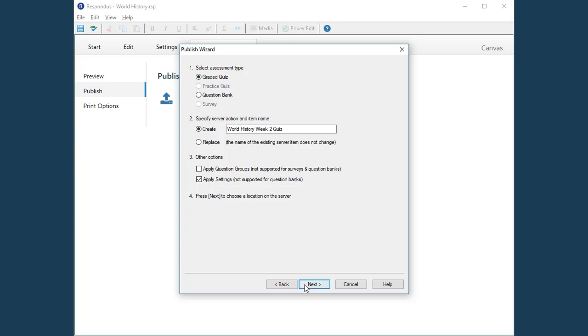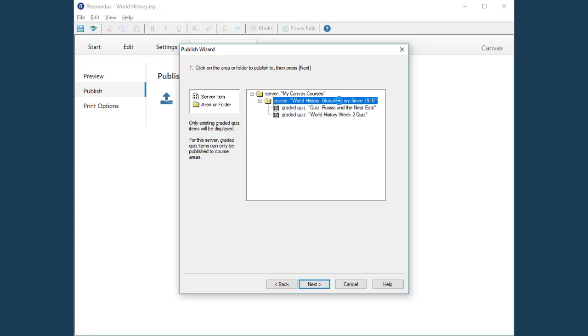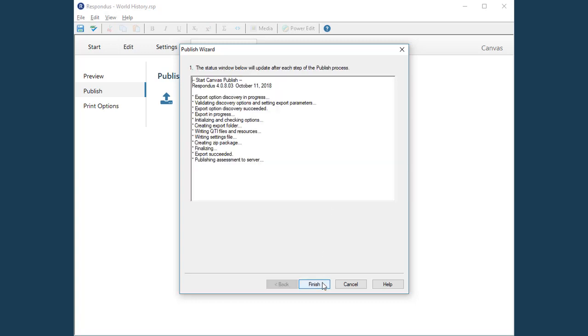Click Next. Your Canvas courses will be shown here. Select the course to be used. Click the Next button and Respondus will start the publishing process.